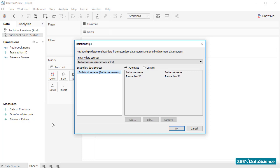This means it would represent the left table of the left join performed while blending the data. Tableau, or alternatively the View, will use all rows from Audiobook Sales. Audiobook Review, instead, acts as a secondary data source – the right table. Therefore, while blending, Tableau will use the aggregated rows from this data source based on the dimension of the common fields.